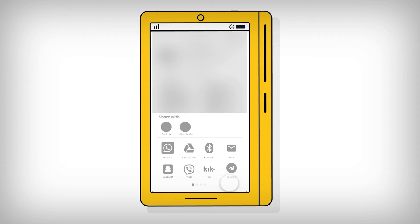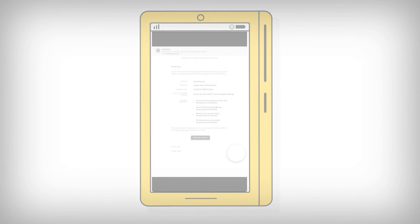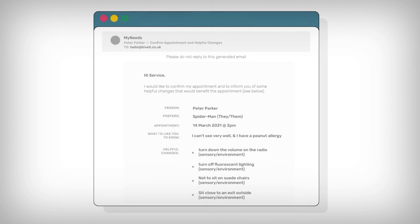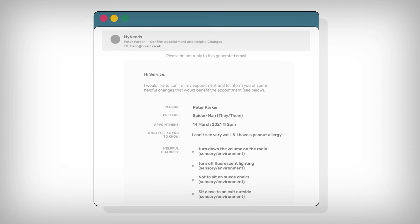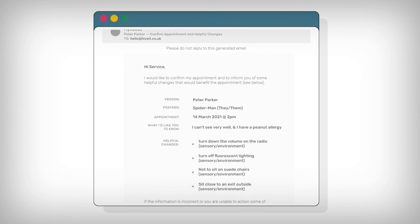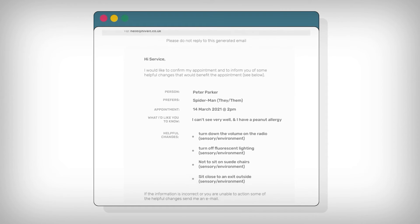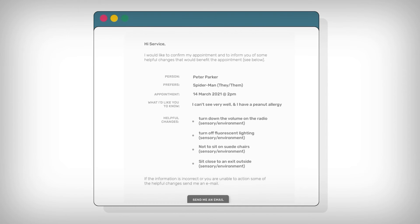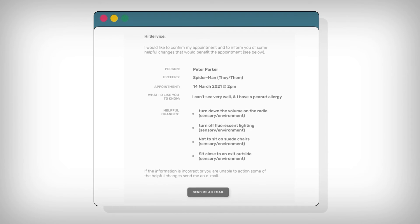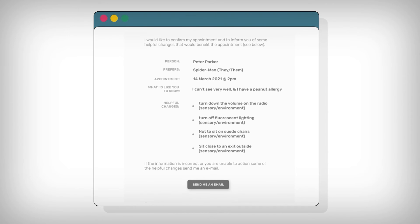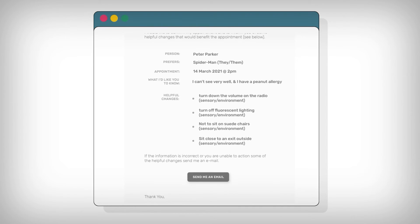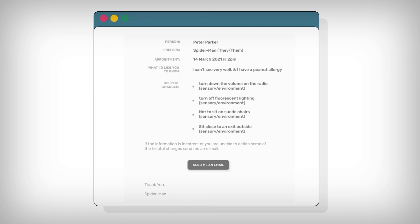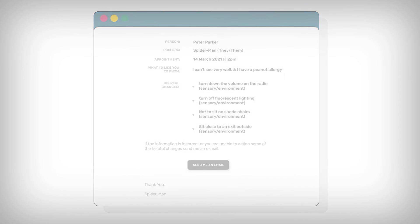Here is an example of how this might look. One option we have explored is the functionality to email the information to the person or service ahead of time. Here is an example email generated from the information in the app. The user could share this if they knew the email address of the person they were meeting. It includes similar information to the share screen along with details of the individual and their appointment.